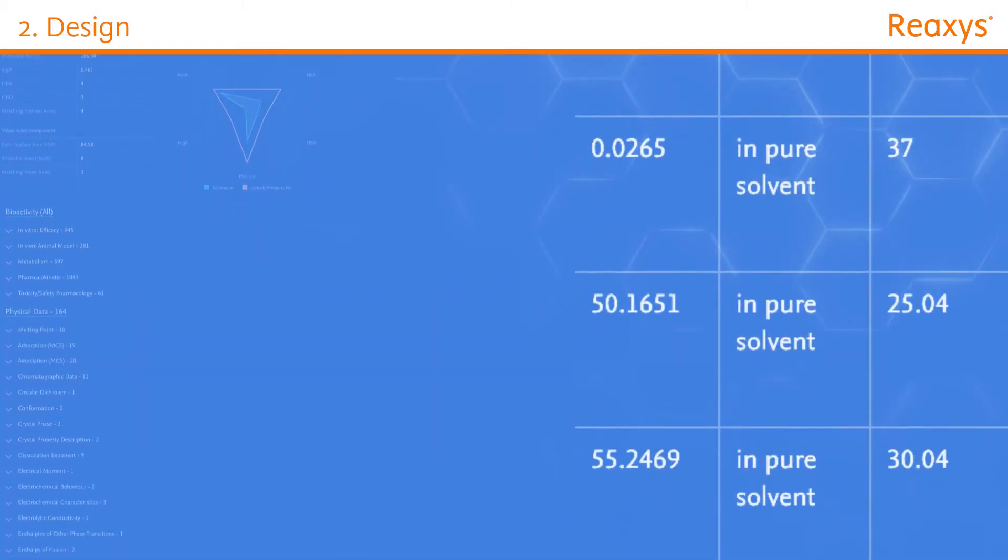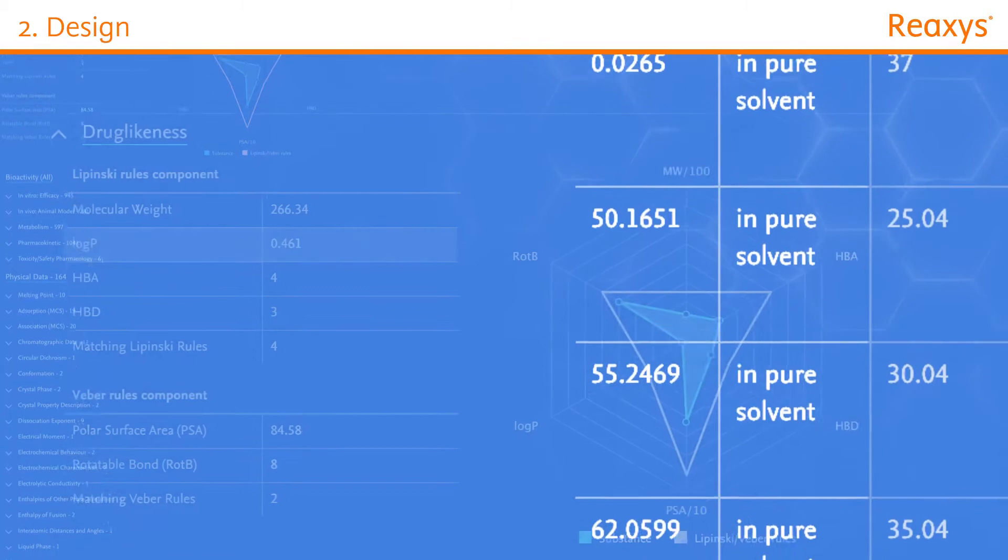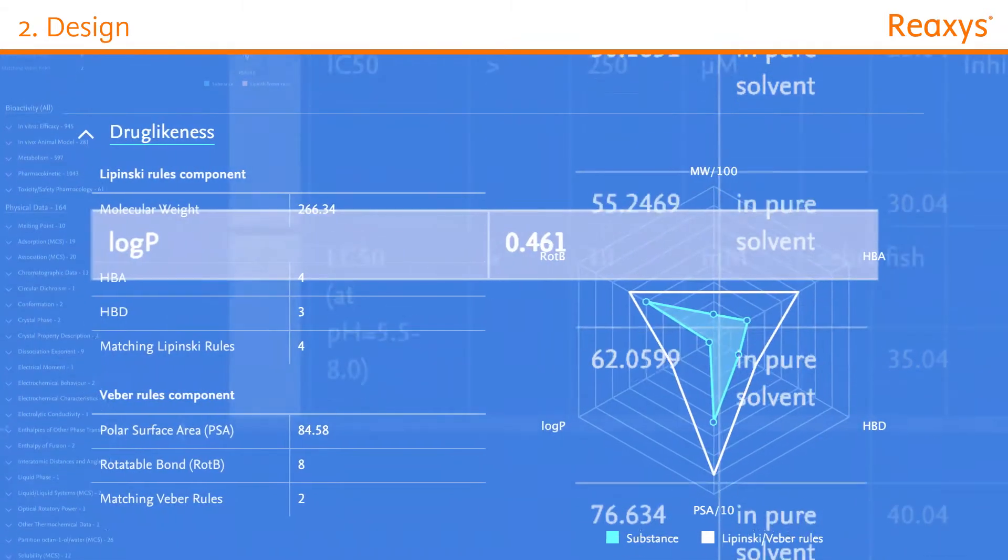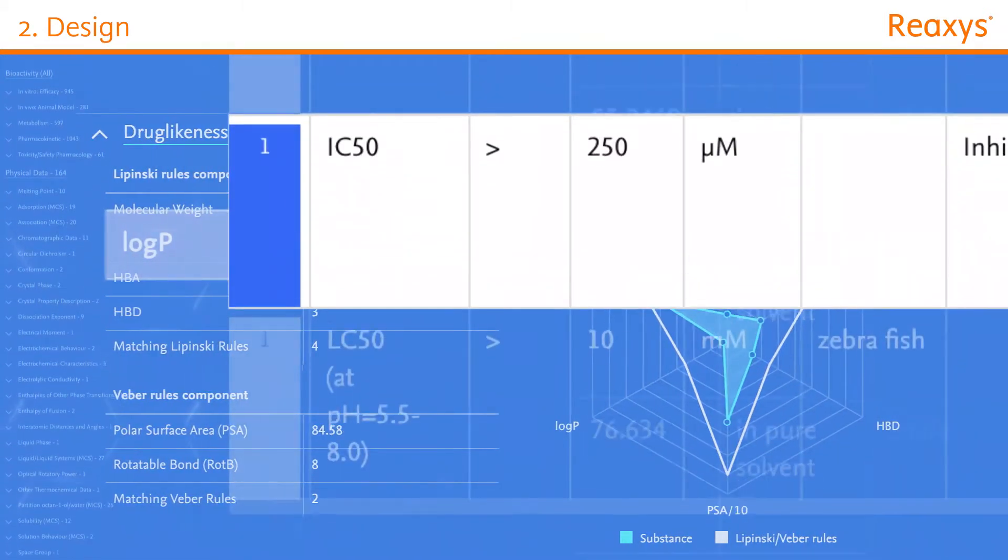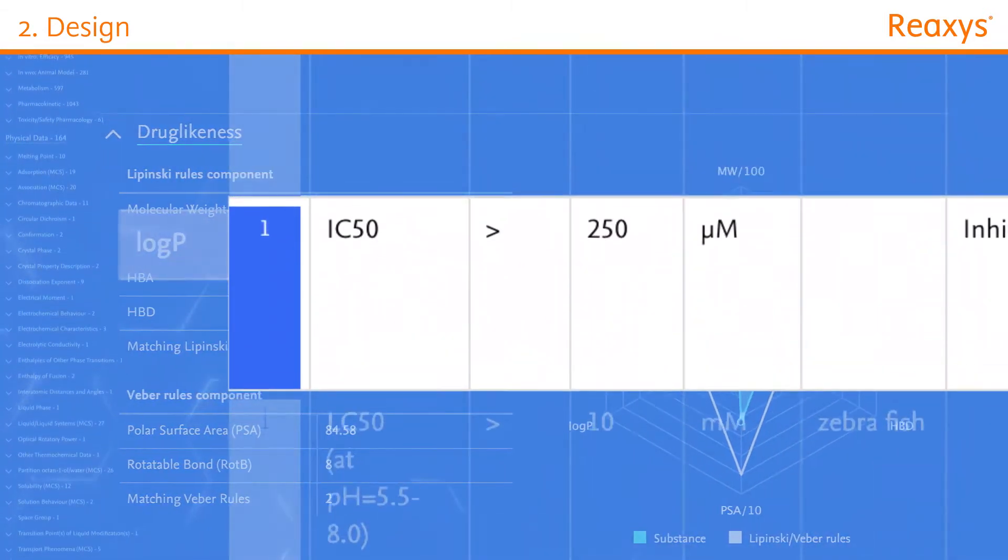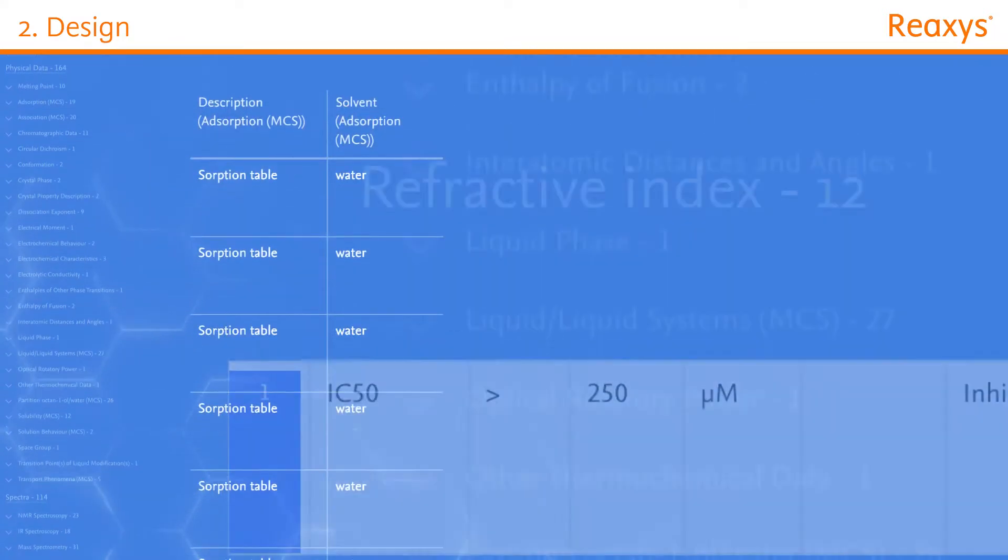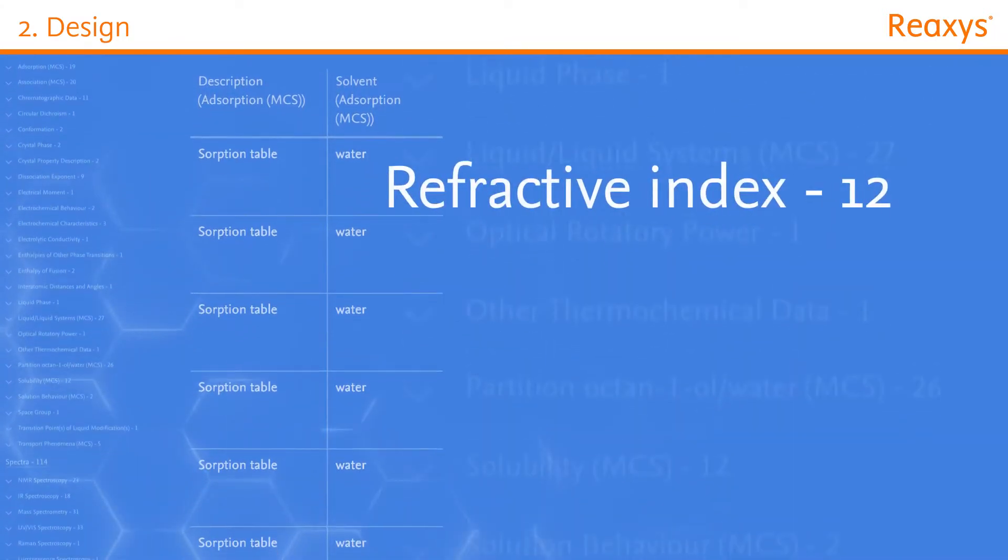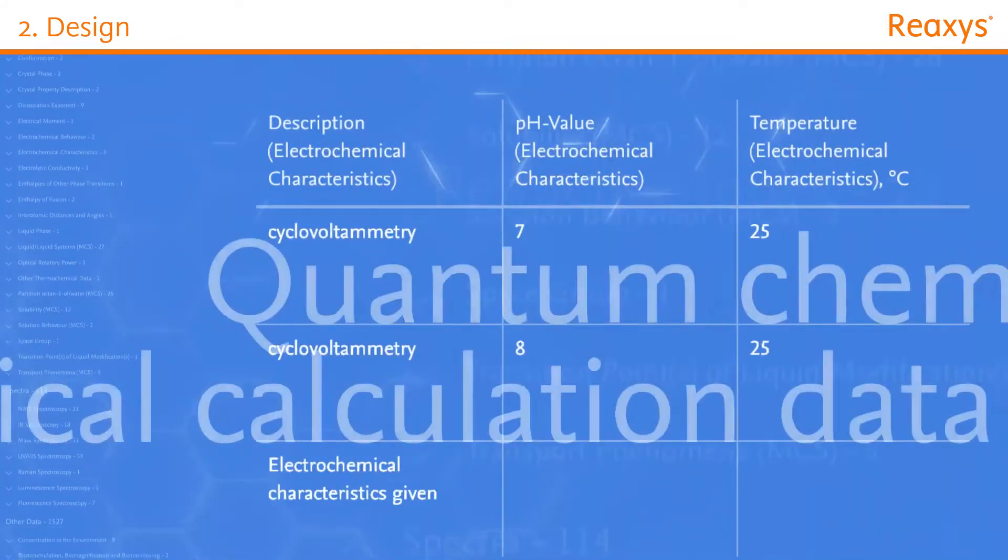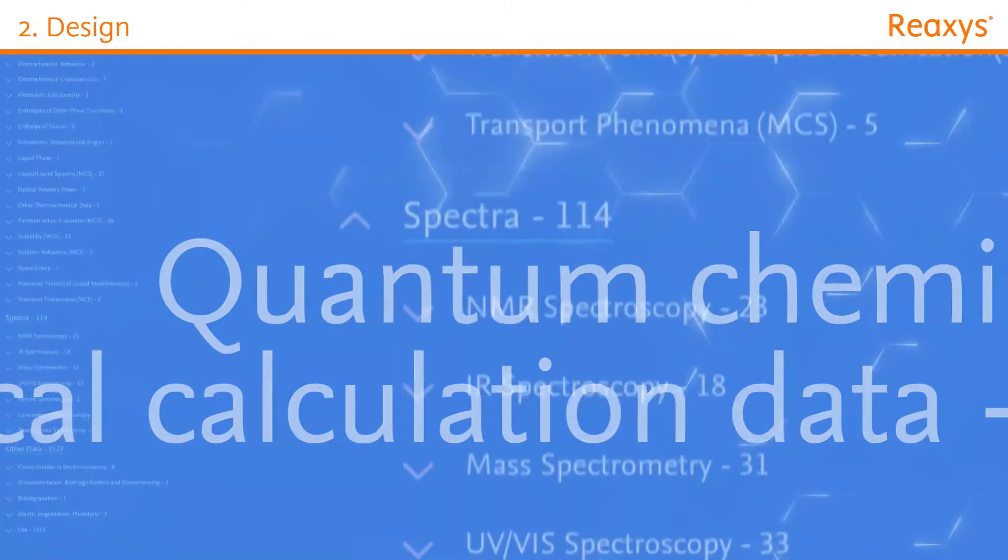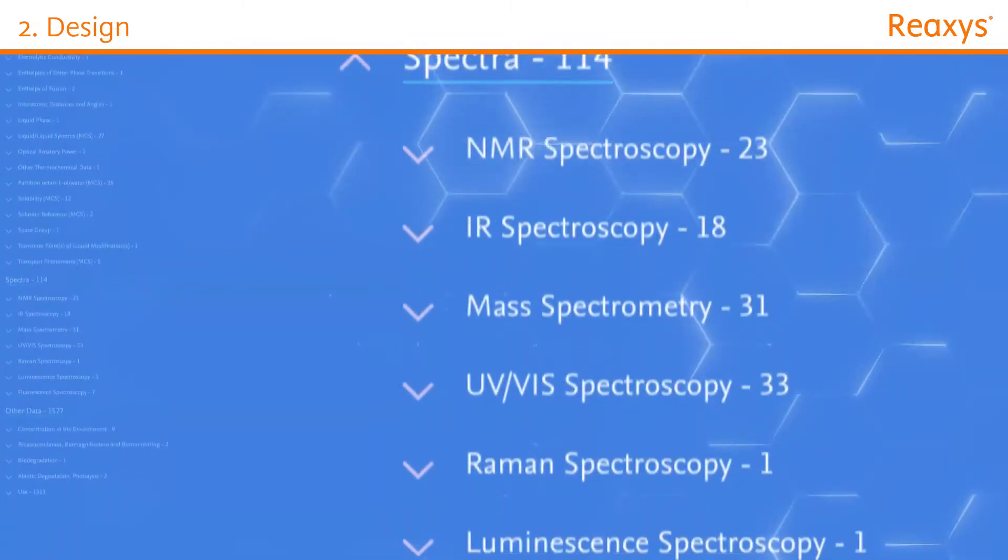Screen for compounds with desired solubility, logP, or IC50 data. Find absorption, refractive index, electrochemical characteristics, quantum chemical calculation data, and much more.